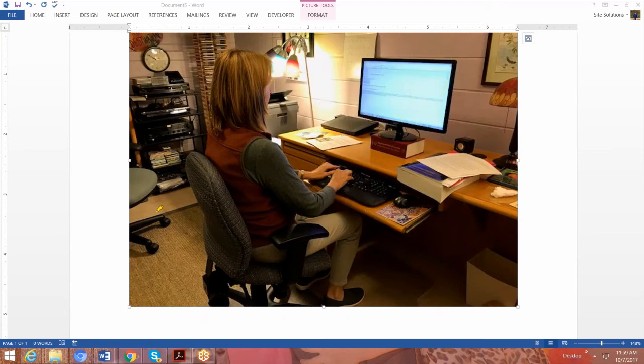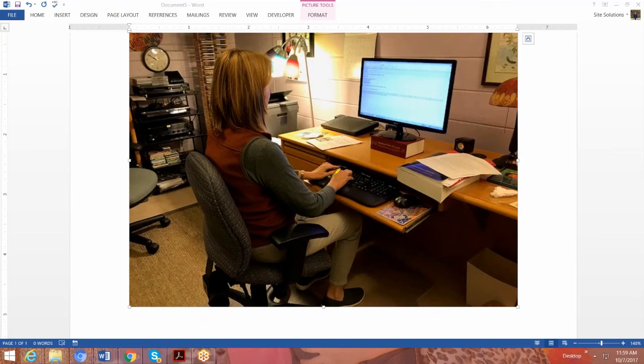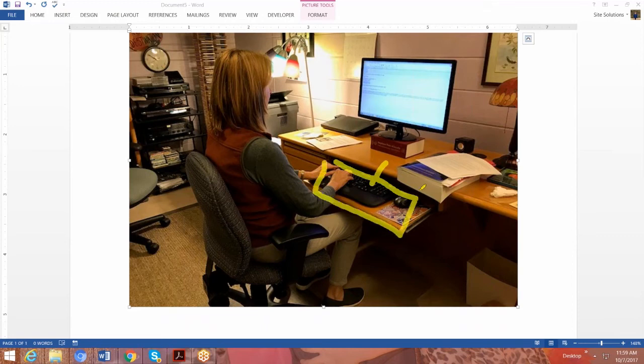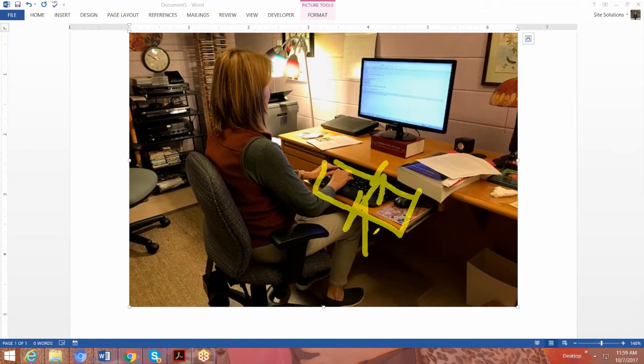So then what we did is we just made some longer term recommendations for her. We advised her to get a keyboard tray that would sit right here. And then it does move up and down. Sorry about the arrow. But we can bring that up and down and we can change the angles to keep her wrists in a more neutral posture.